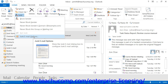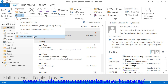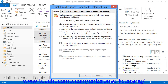If using Outlook 2007, select Actions, then Junk Email, and then Junk Email Options from the menu bar. In either version, you will see the Junk Email Options dialog box appear.